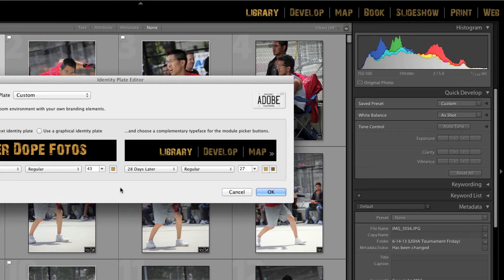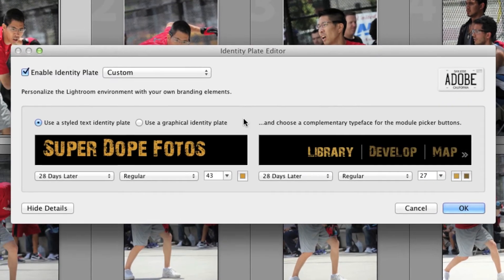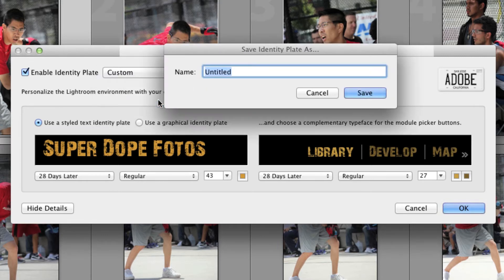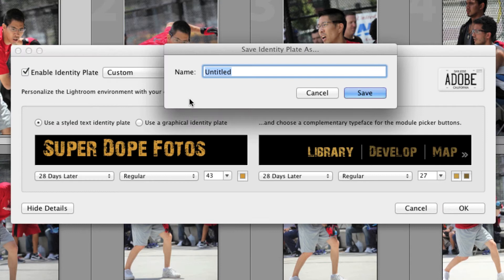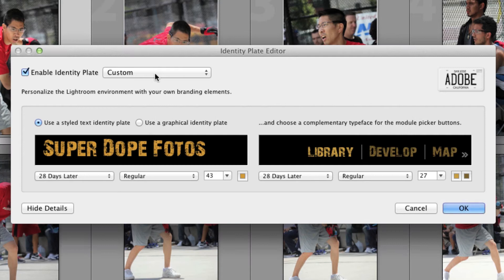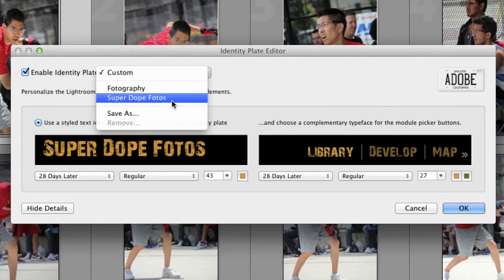Another awesome thing is that you can save your custom identity plate. This comes in handy if you're working under different names or if you just want to have different styles that you can easily switch between. Click where it says Custom and then choose Save As, name your new identity plate, and then hit Save. If you go back and click on Custom, you'll see that your saved identity plates are all there and you can easily switch between them.